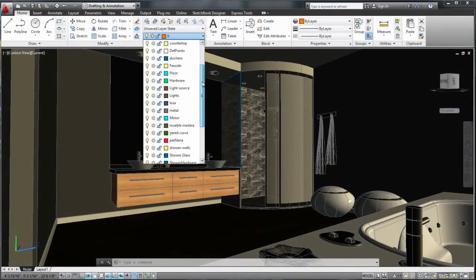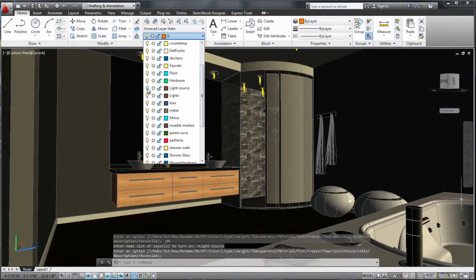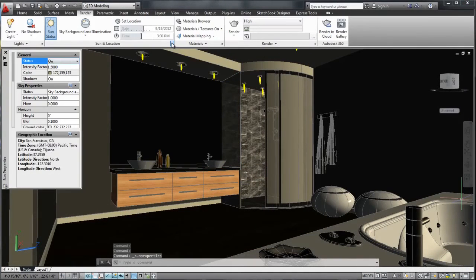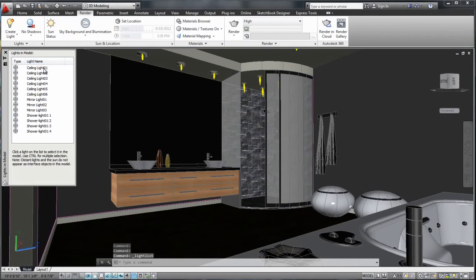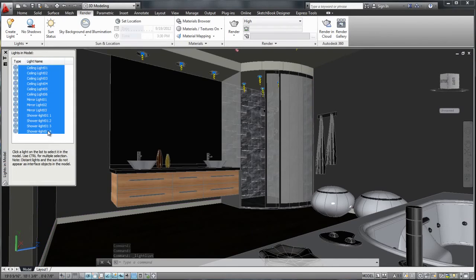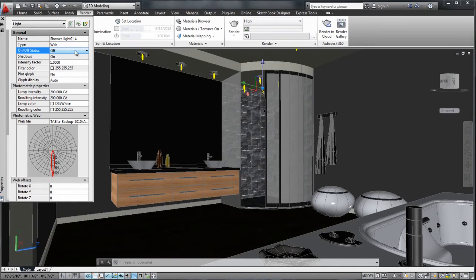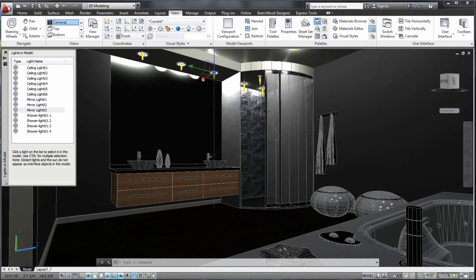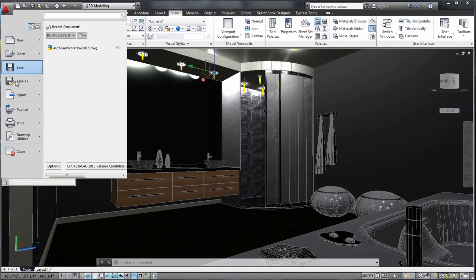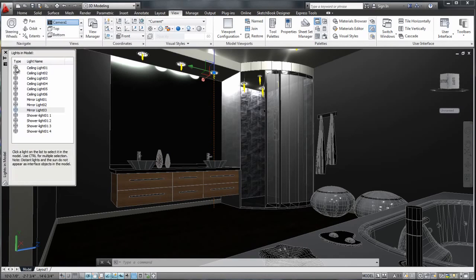Now let's adjust the DWG drawing with an artificial lighting plan. First, we'll turn off the sun and sky and turn on the artificial lights that are using IES data information received from the light manufacturer, and save these changes.